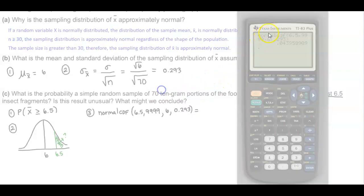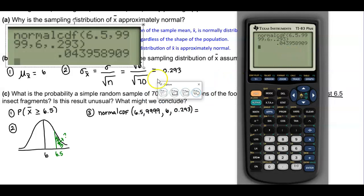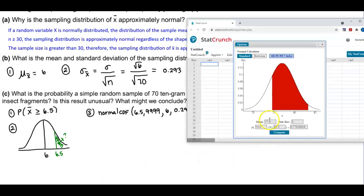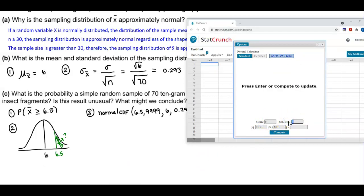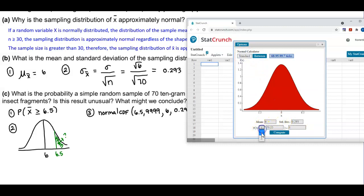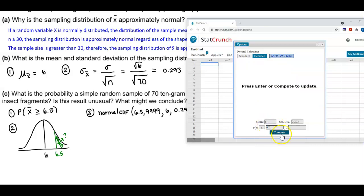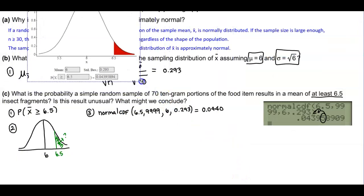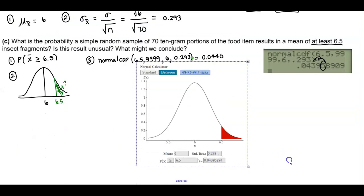Rounding to the fourth decimal place, we get 0.0440 as our probability. We can also check this on StatCrunch: with mean 6 and standard deviation 0.293, looking for x greater than 6.5, we get the same area. There is our result.